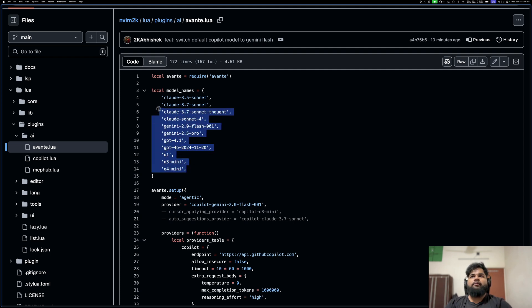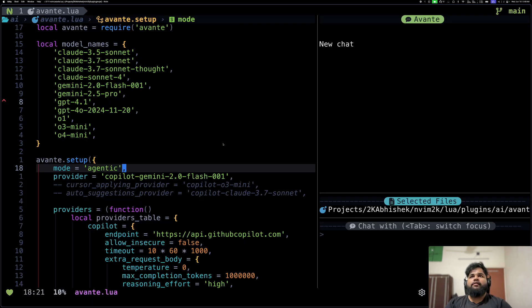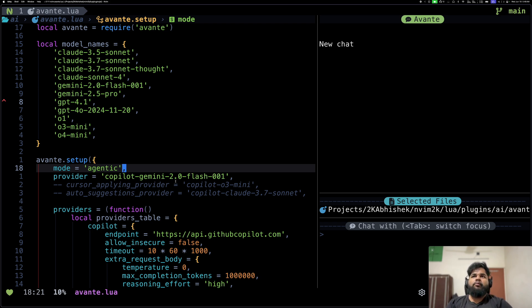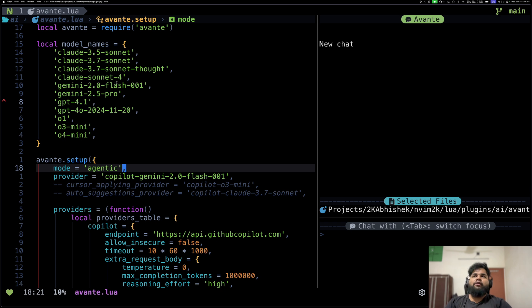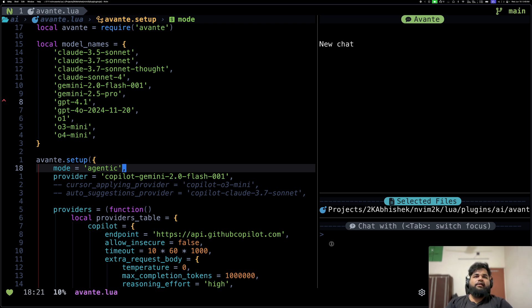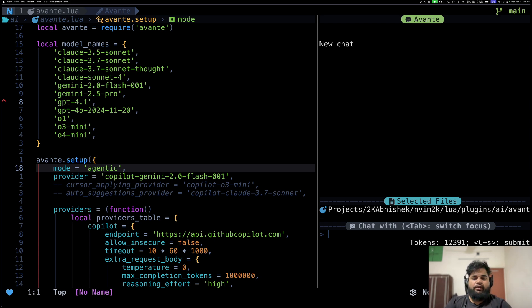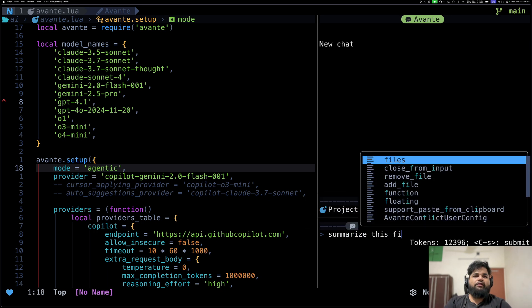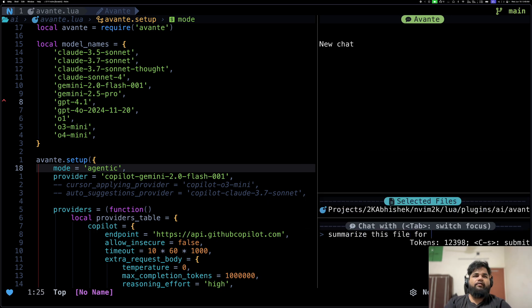These are the models that I have configured by default. As you can see, I've been using Gemini 2.0 Flash by default because for me faster responses and quick iteration is important. When I want to do longer tasks or heavier tasks, I switch to Claude Sonnet 4 or maybe even Gemini 2.5 Pro, but my default has been Gemini 2.0 Flash.